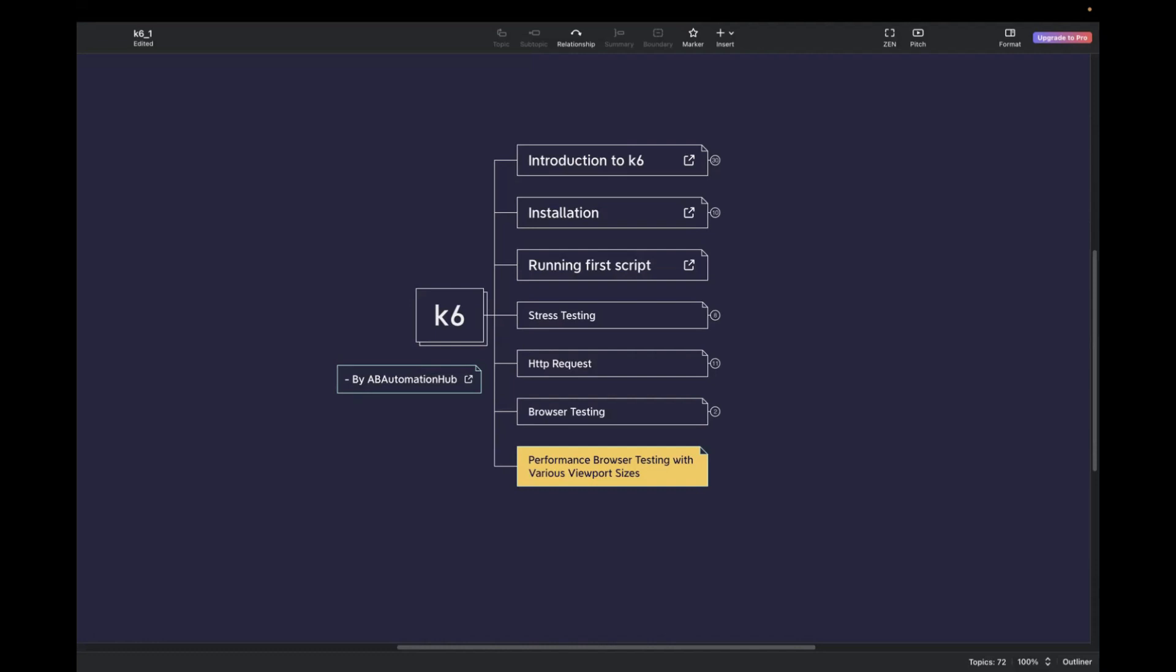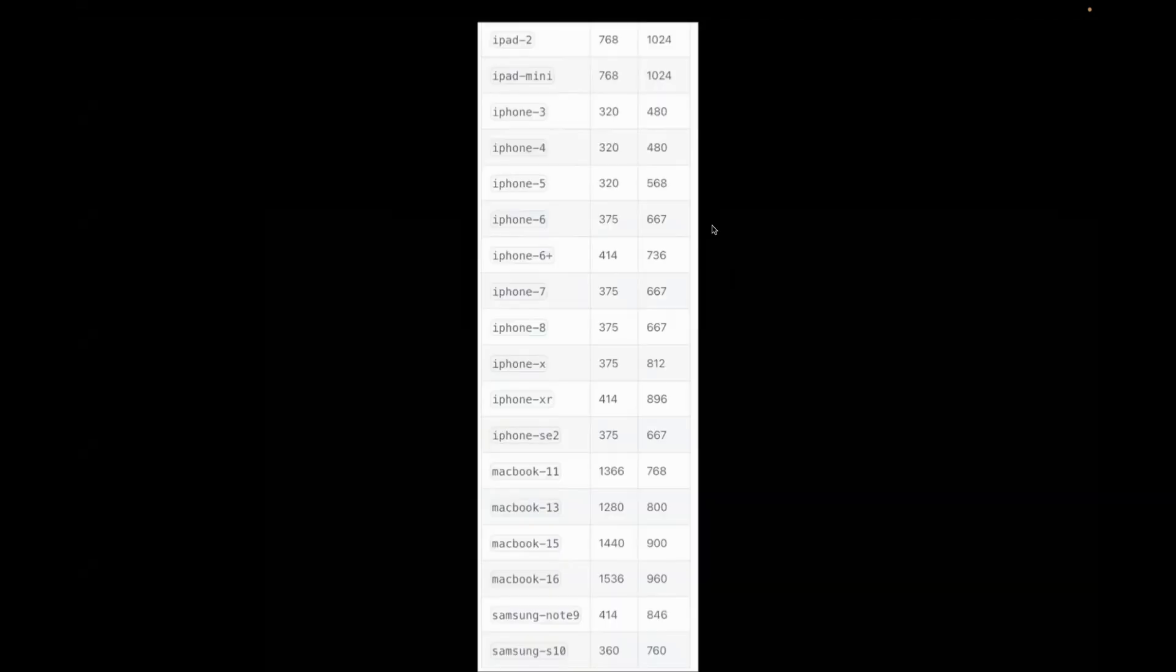For example, mobile browsers have different viewport sizes and rendering engines compared to desktop browsers. This can impact how your content is displayed and loaded on that viewport size. I have a couple of viewport examples here with different widths and sizes.